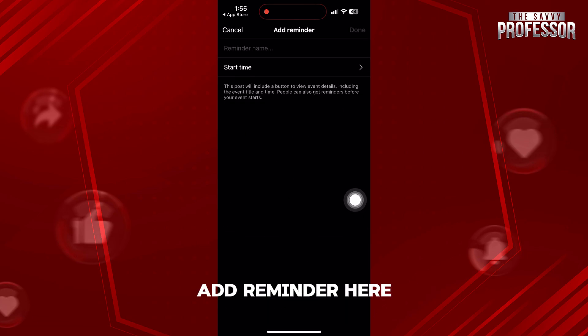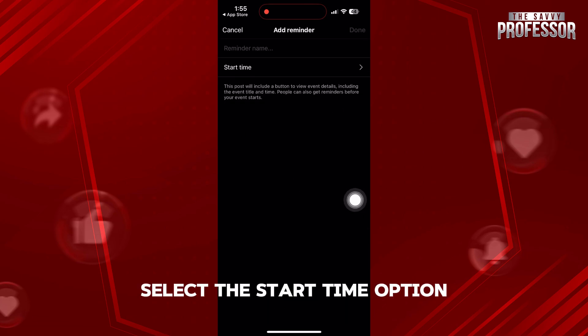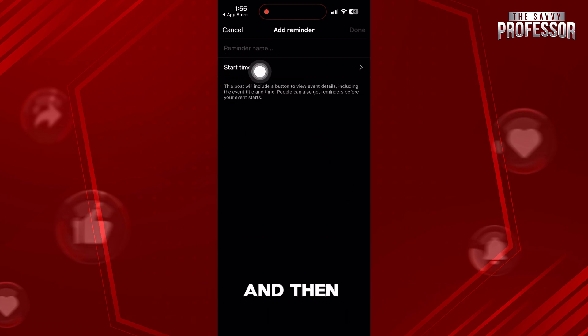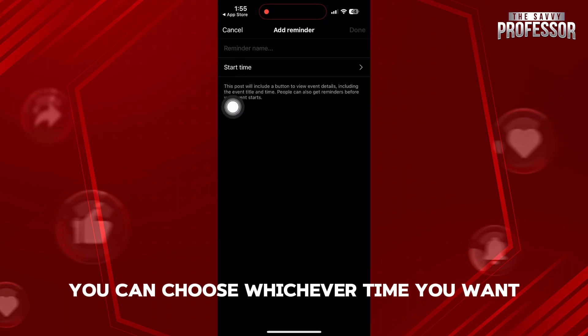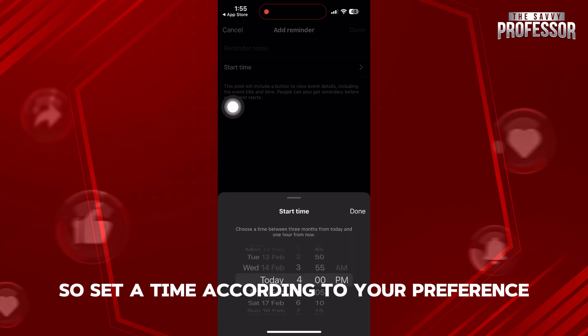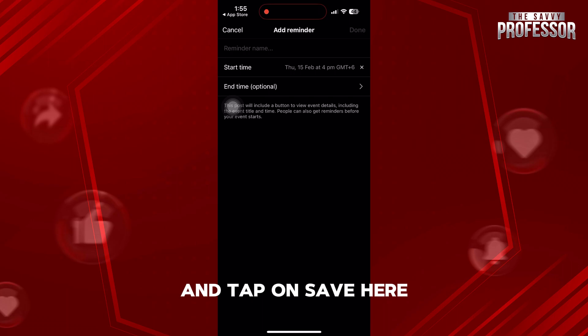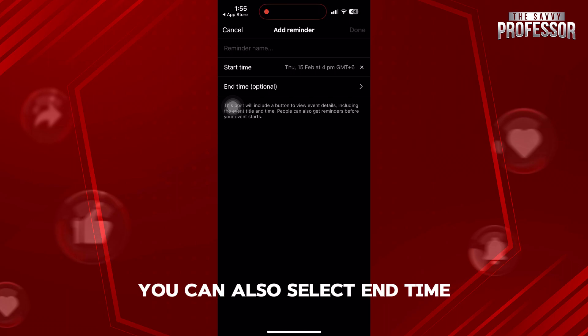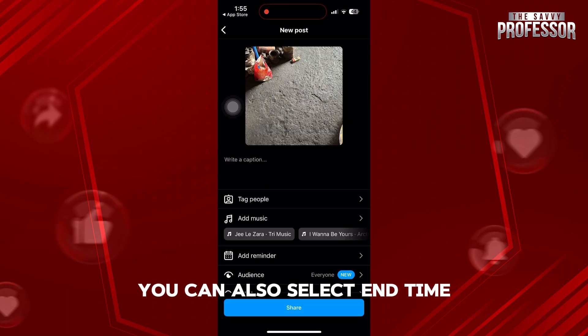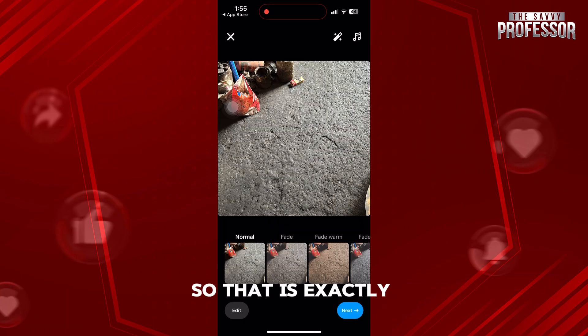Here, select the start time option. And then you can choose whichever time you want. So, set a time according to your preference and tap on save. Here, you can also select end time.